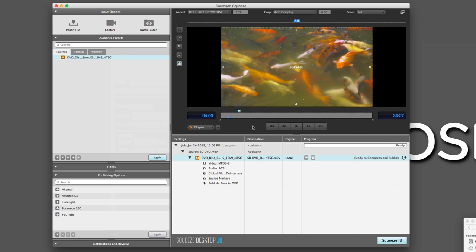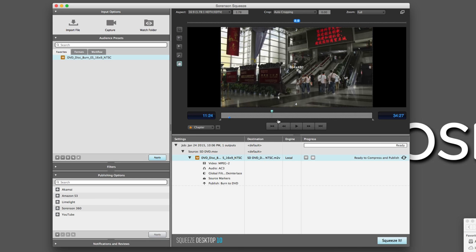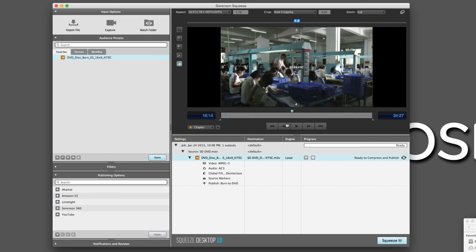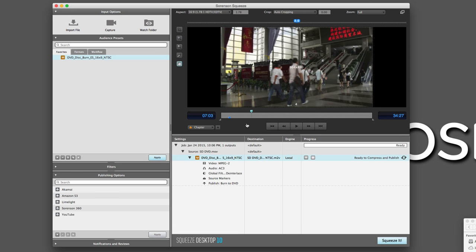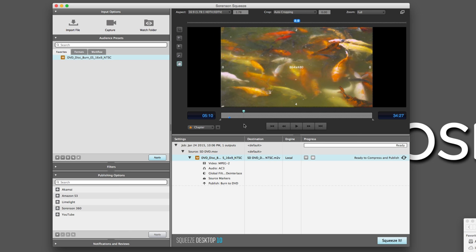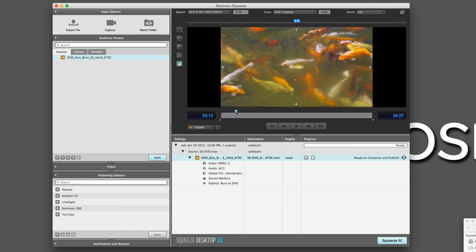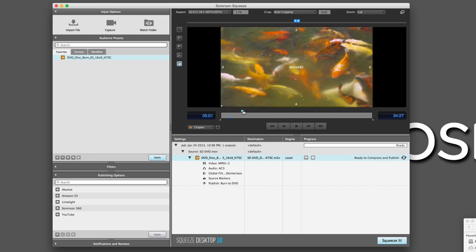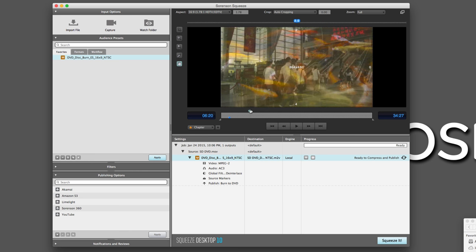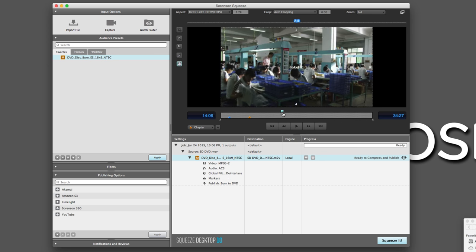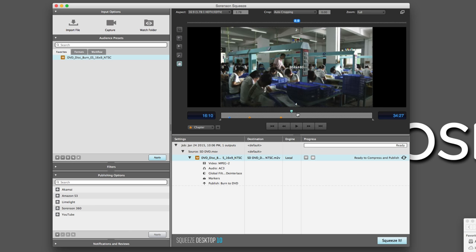I'm going to cancel out because I do have the ability to add chapter points. If you don't have it set up, in most cases it will be set to Thumbnail. What we want is Chapter. Once I have Chapter selected, all I have to do is come back and put one at each sort of transition point. I'm just going to go to a point, hit M on the keyboard on both Mac and Windows — boom, there's another marker.